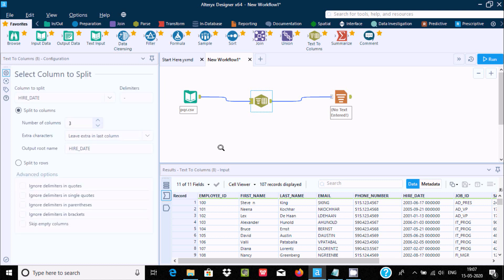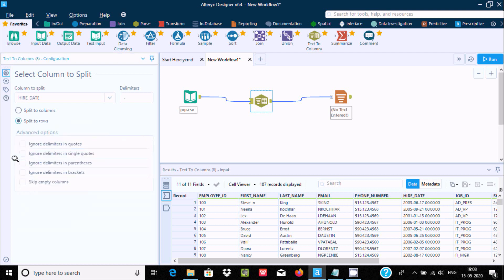By using this split we can divide or add extra columns according to project requirements. Now, you can also use 'Split Rows' instead of split columns. The hire date was previously split column-wise; now let's try split rows.